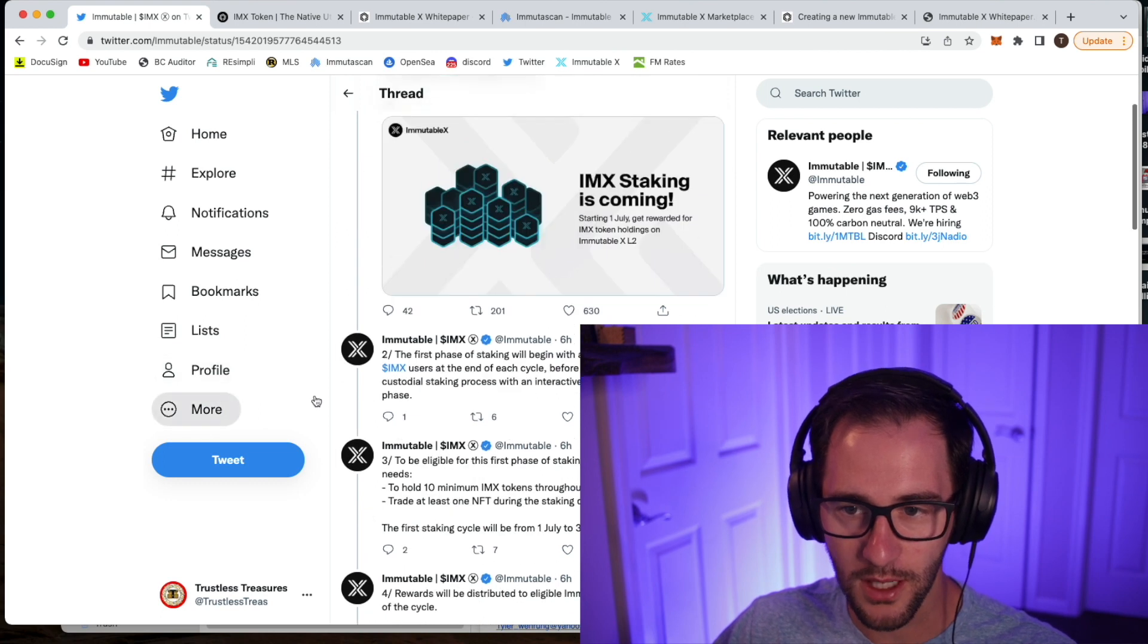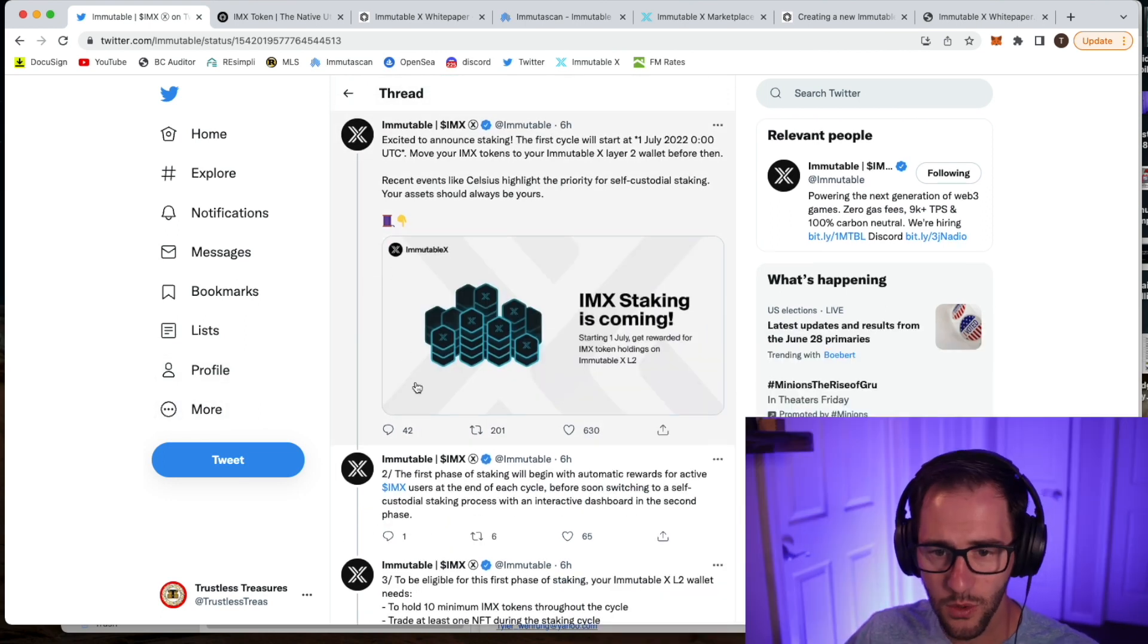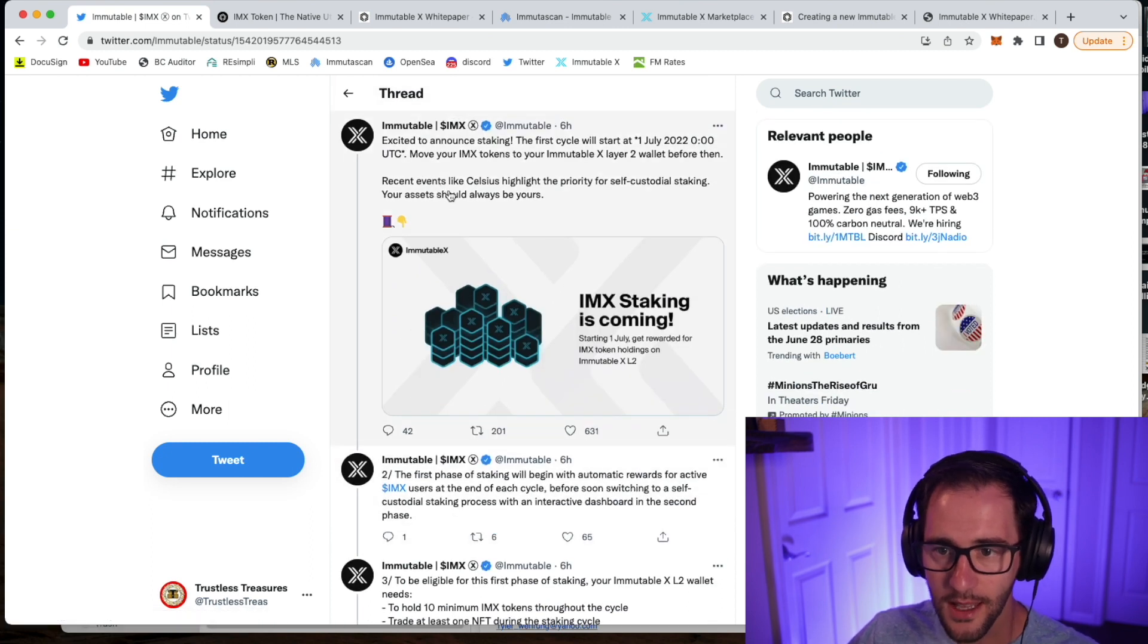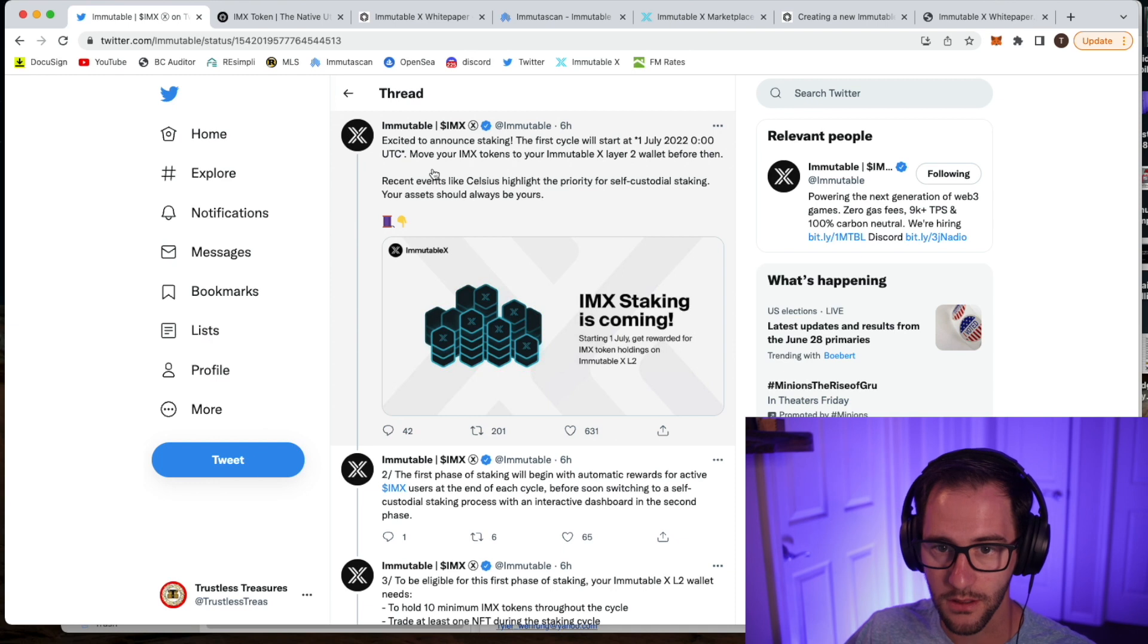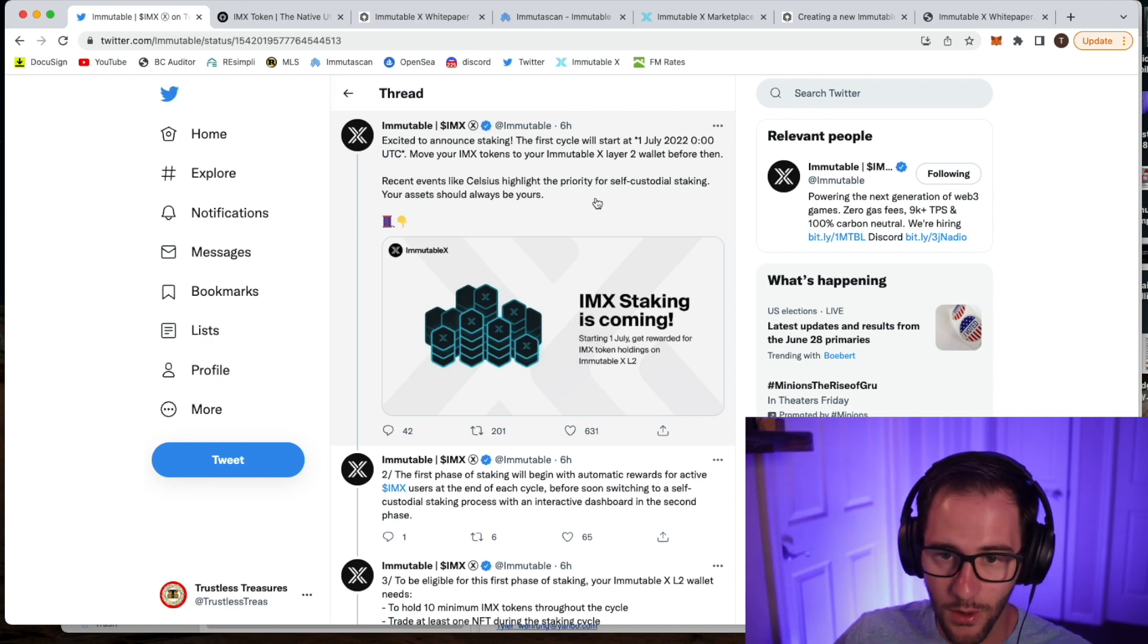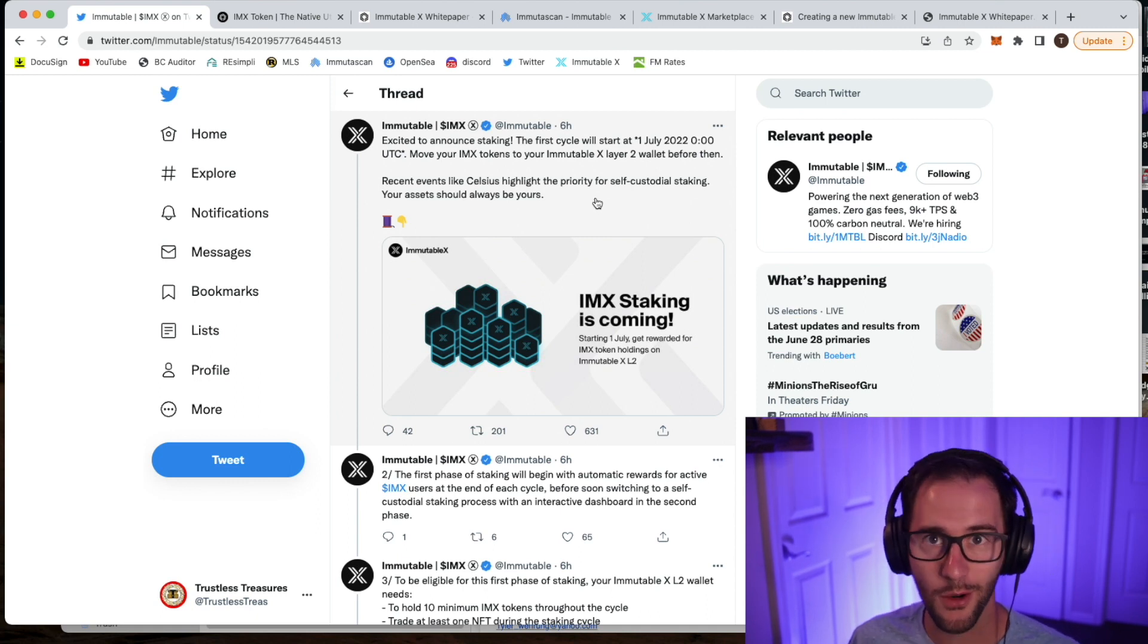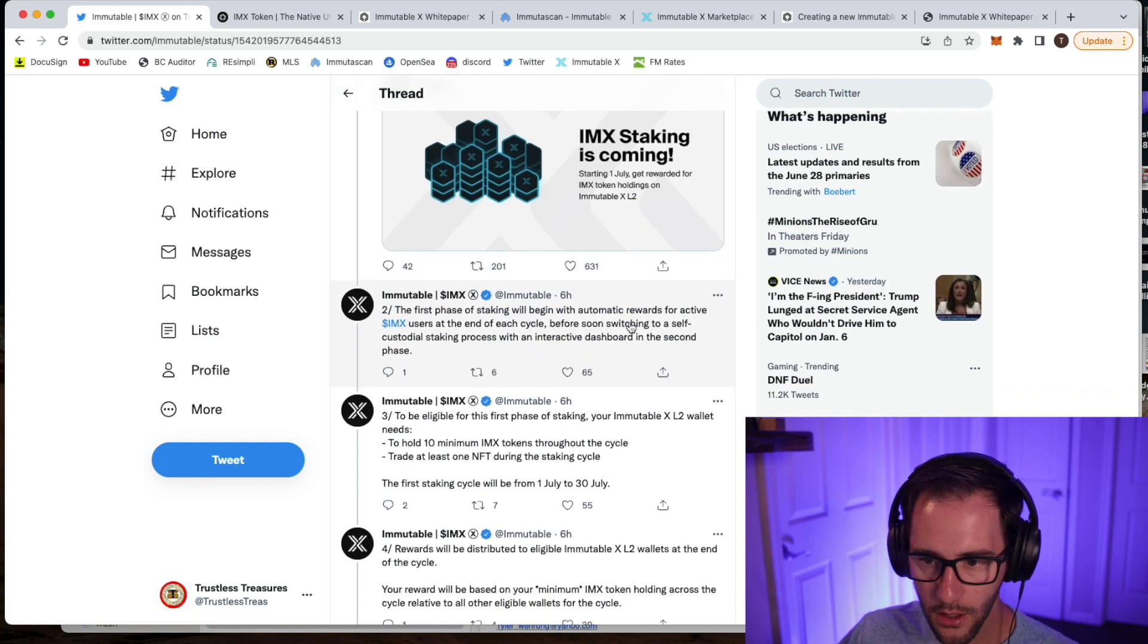So with that, let's jump over and check out IMX's staking program. So let's kind of just quickly breeze through here. Excited to announce staking. It'll start July 1st. All right, so move your IMX tokens to an IMX Layer 2 wallet before then. That's one thing we're going to talk about today. There's a lot of questions out there. What's a Layer 2 wallet? How do I make sure I get my tokens there? We'll talk about that here in just a minute.